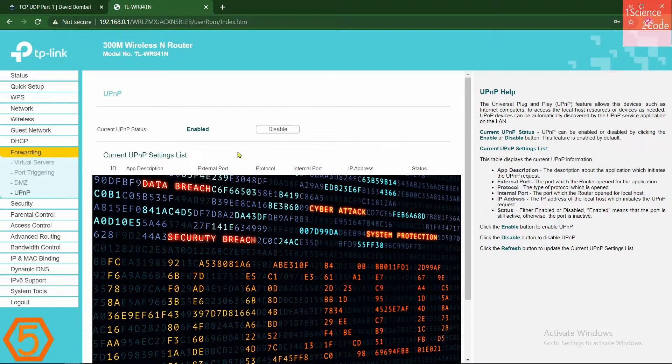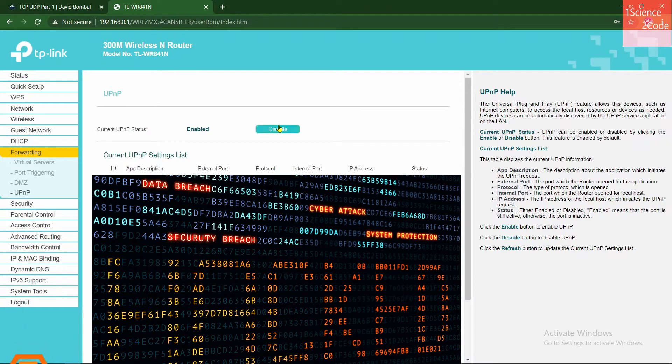Enabling UPnP won't suddenly expose you to the internet, but if you want to be as safe as possible, disable it.